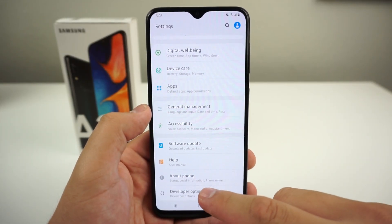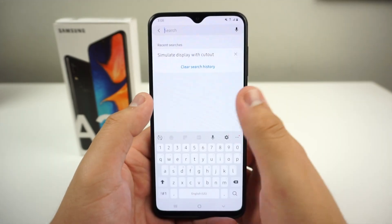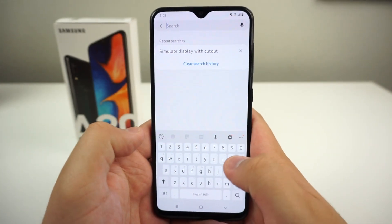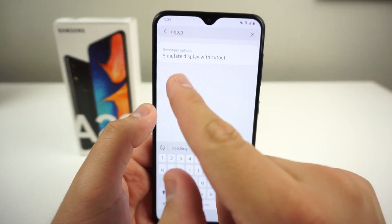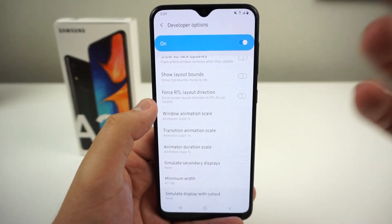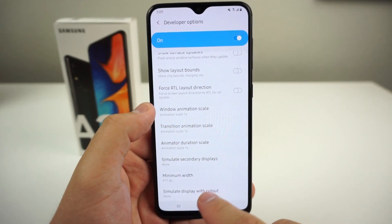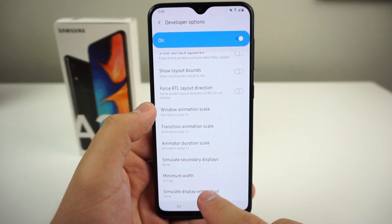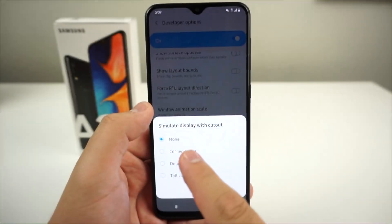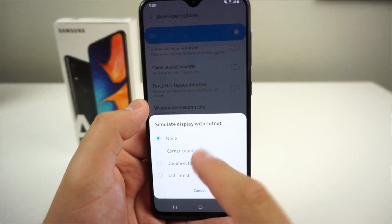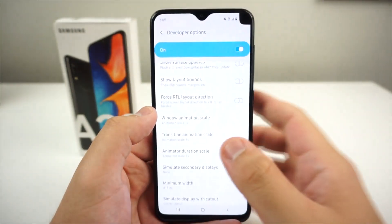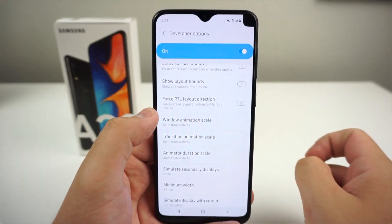Now you've unlocked the potential of this device. Click on Developer Options, go to the search bar, and type in 'notch.' It's going to say simulate display with cutout. I've done a separate video on this. There are a few different things we can do — we can put a corner cutout on this device, and basically what happens is we get a corner notch on the right side.